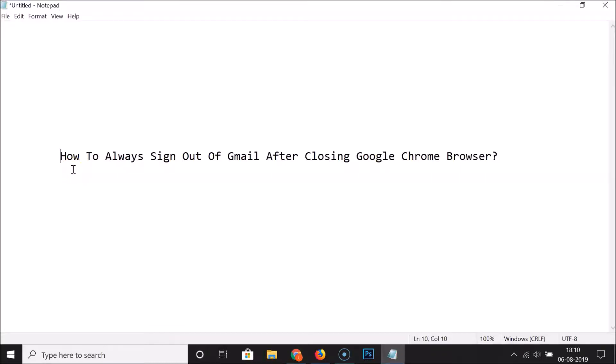Hi guys, in this tutorial I'm going to show you how to always sign out of Gmail after closing Google Chrome browser.